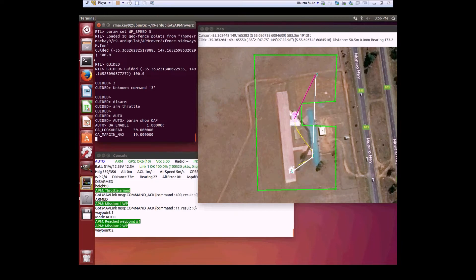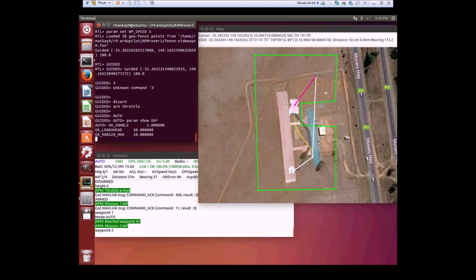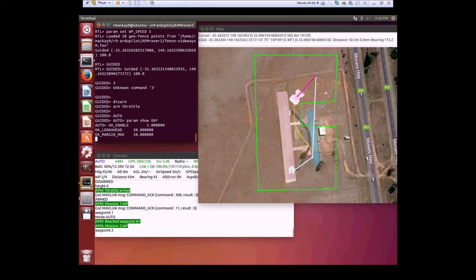And then it looks ahead again, another 30 meters, to see if there's any other barriers beyond that.